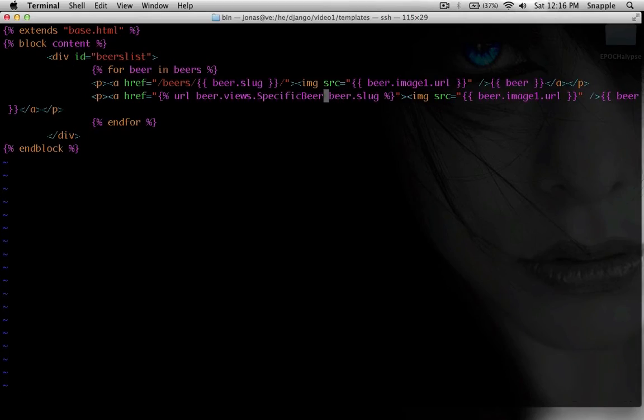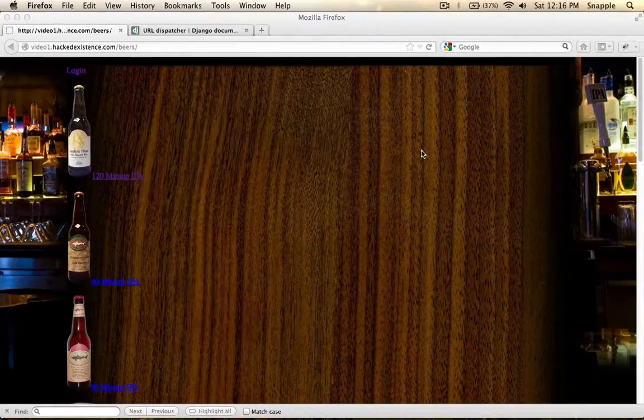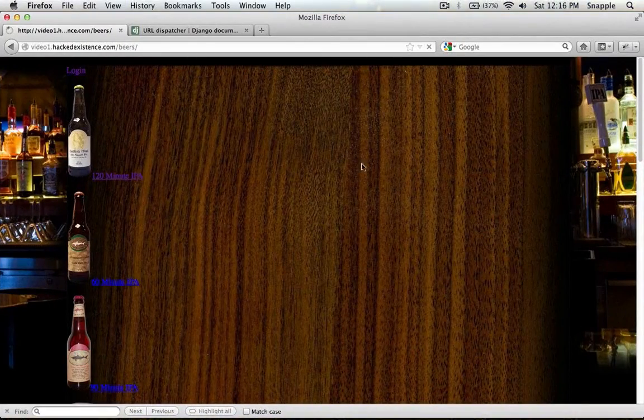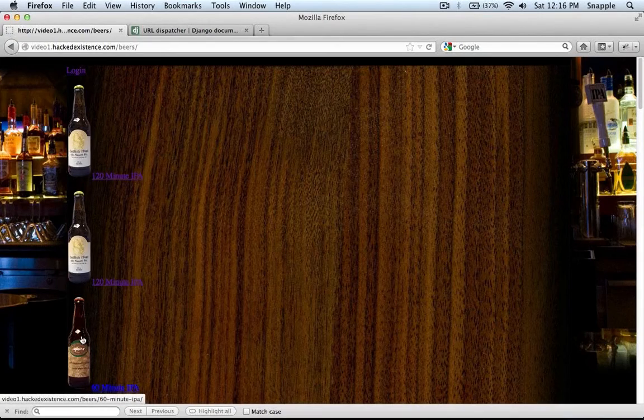So now, if we write this out and go and refresh this page, you'll see nothing's really changed, all the links are exactly the same.